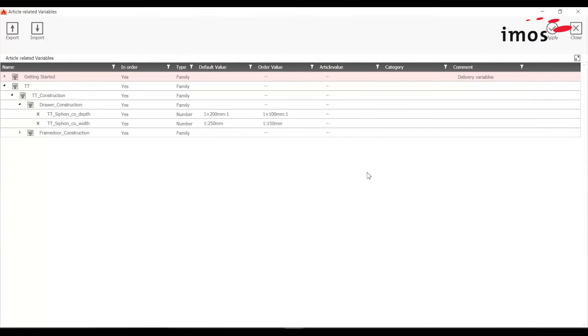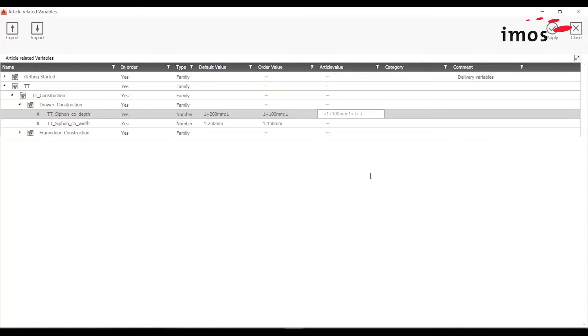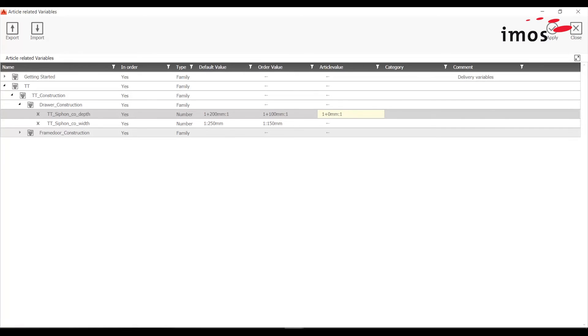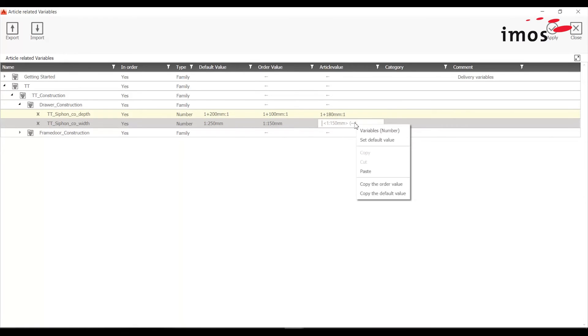After this we get into the variable dialog. Of course a number variable can also consist of a linear division. If you only want to change this linear division a bit, make a right click on article value, then go to copy default value. So you can easily display the linear division and change it. With this way you can also change quite complex linear divisions easily and quickly.